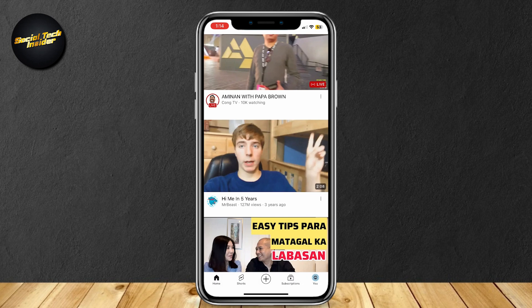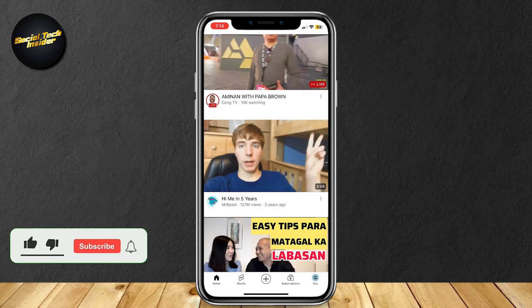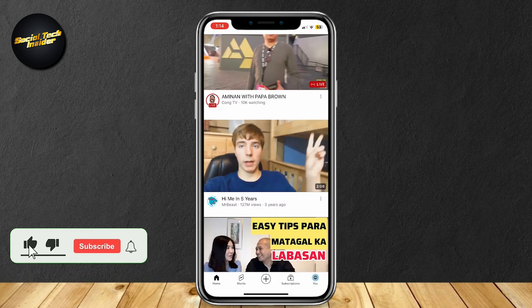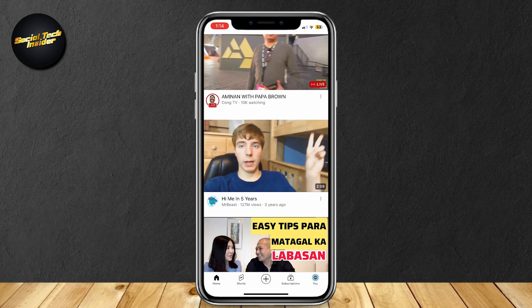Once again: three dots, Don't Recommend Channel, and you're done. Thank you for watching. Don't forget to leave a like, subscribe, and let us know in the comments if the tutorial worked or if you have any questions. Thank you and goodbye.